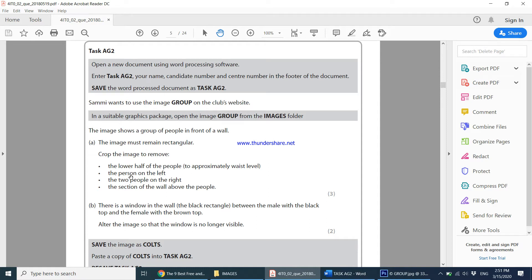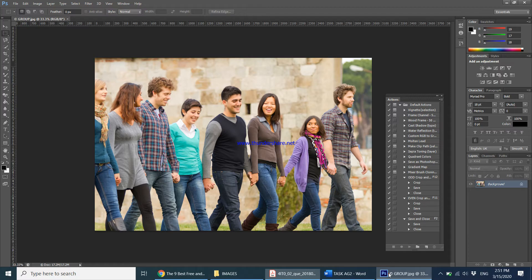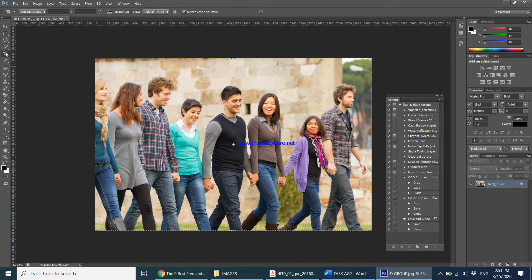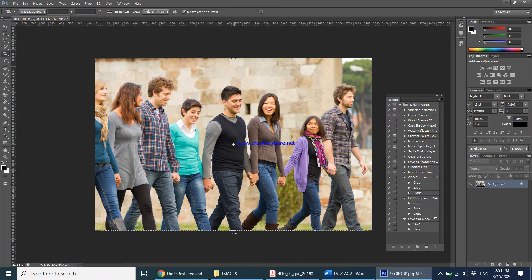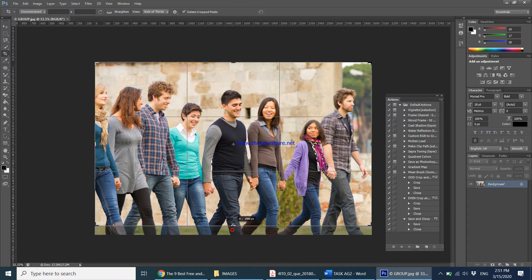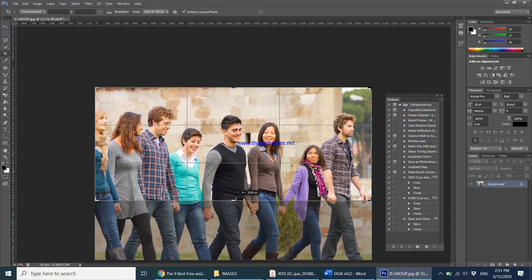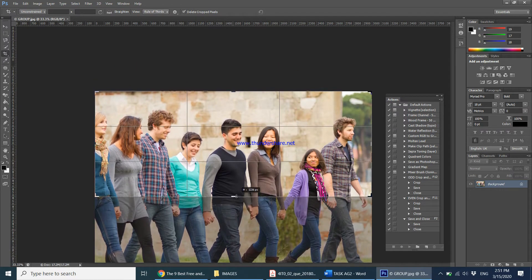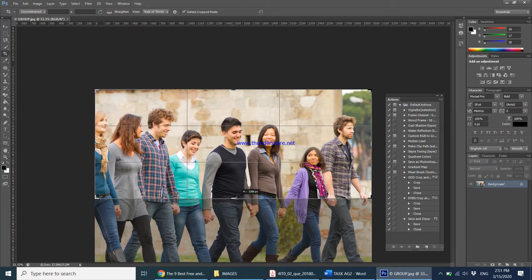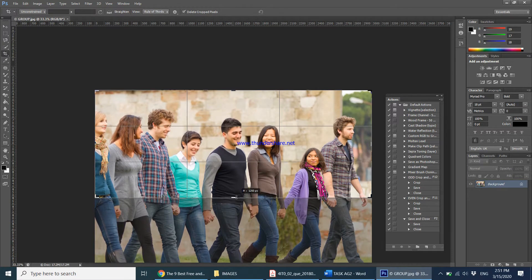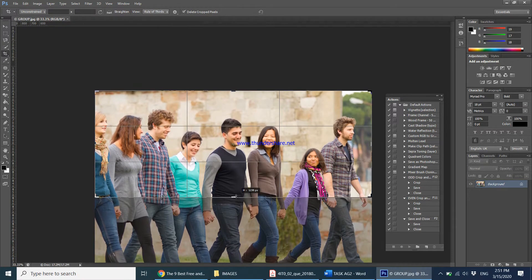First thing is crop the image, remove the lower half of the people to approximately waist level. Let's come back here and here we have our crop tool. If you click on it, you can see the shortcut key is C. So approximately up to waist level, I'm just going to adjust this up to their waist level somewhere over here. That's fine.